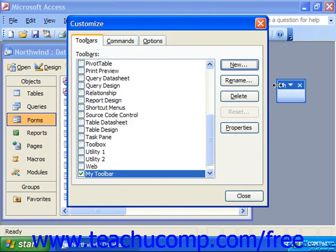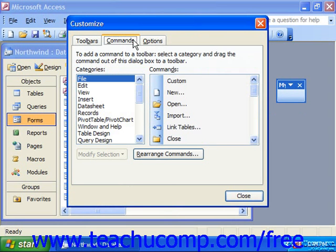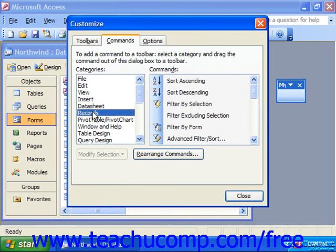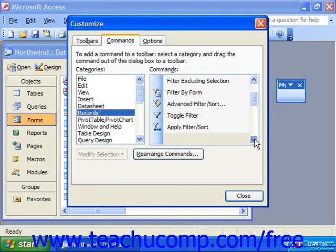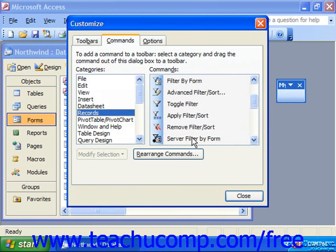To add buttons to toolbars, click the Commands tab in the Customize dialog box. In this tab, select the menu category under which you find the function you want to add a button for in the Categories list. So if I wanted one that allowed me to work with records, I could choose Records, and from the Commands listed at the right I could then click and drag a command onto my toolbar and release it.